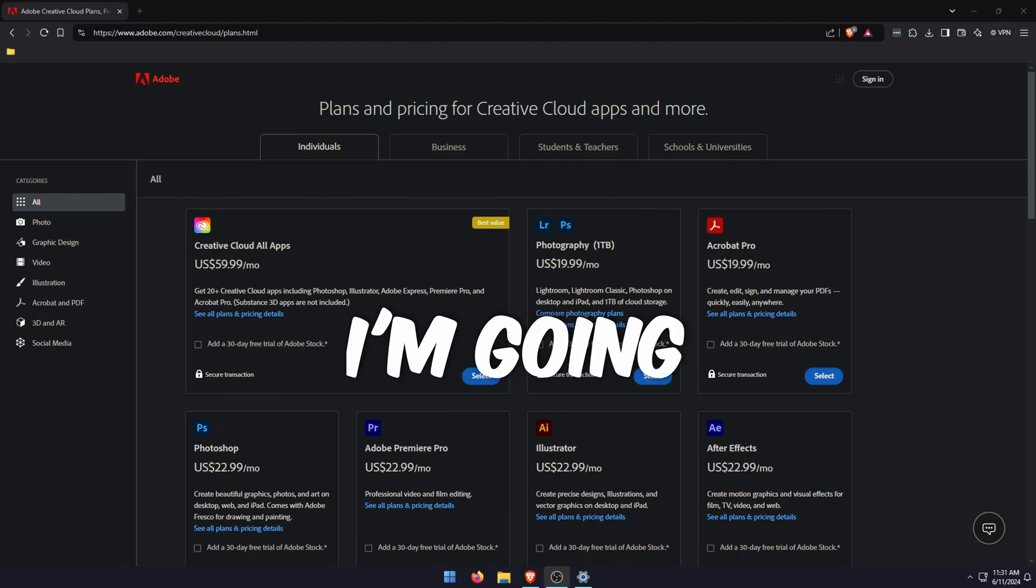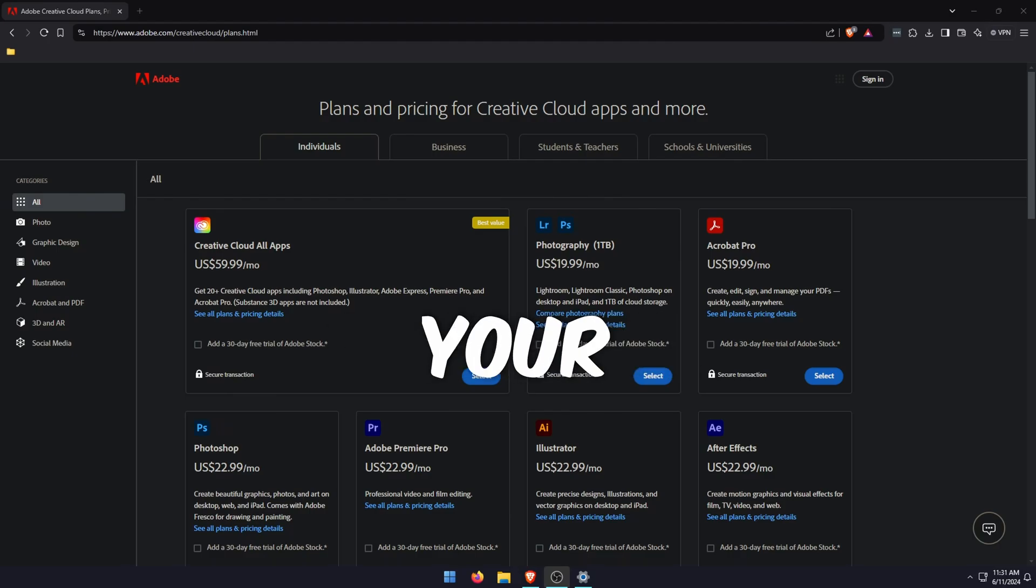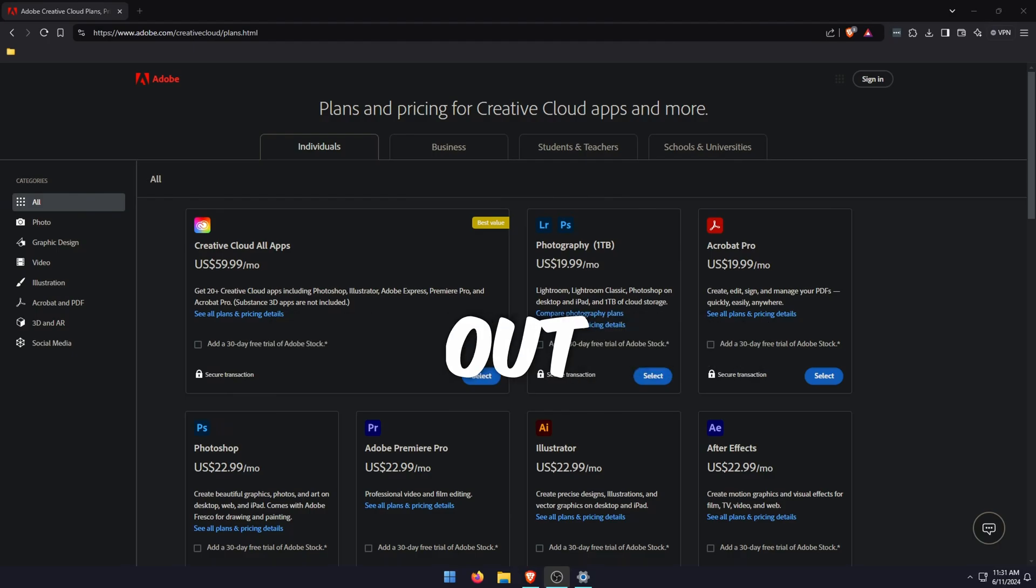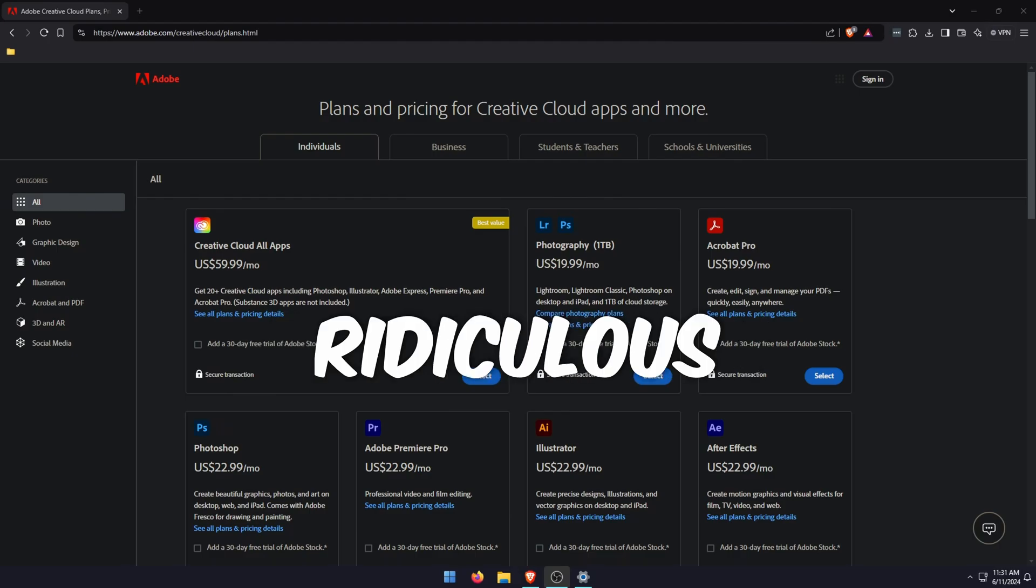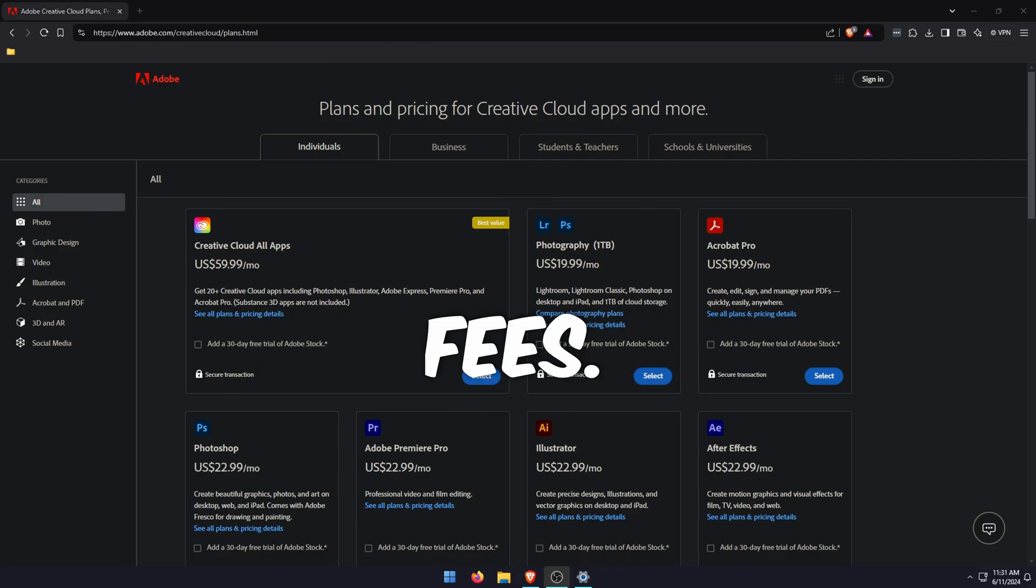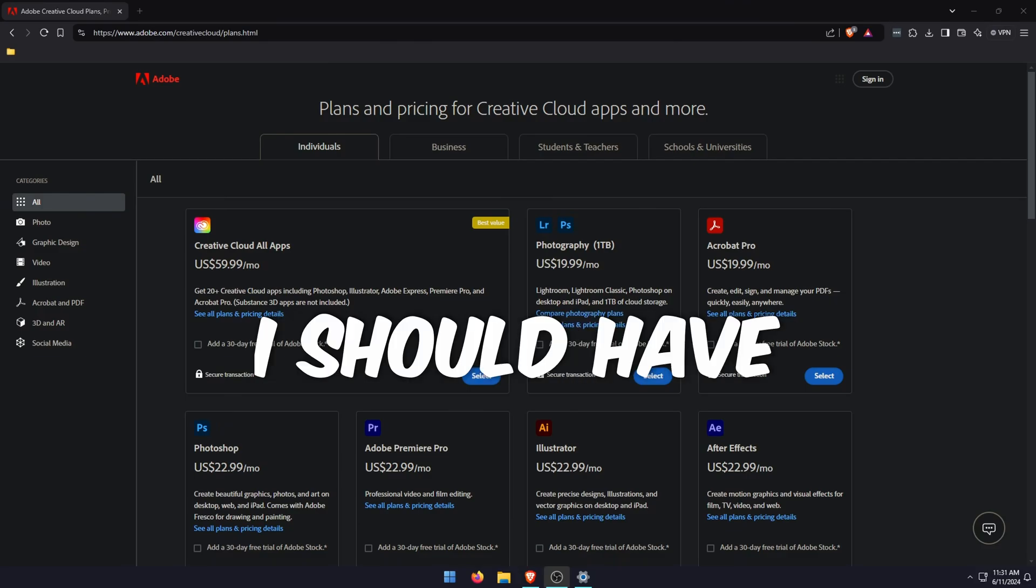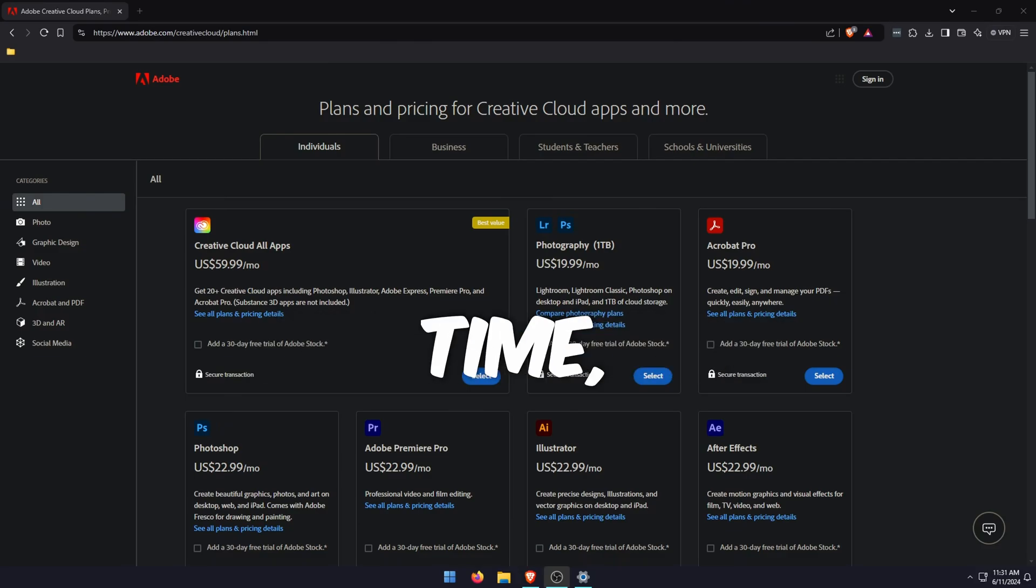Hello everyone, in this video I'm going to show you how to cancel your Adobe subscription and get out of paying the ridiculous cancellation fees. I've done this prior to making the video; I should have done it at the same time.